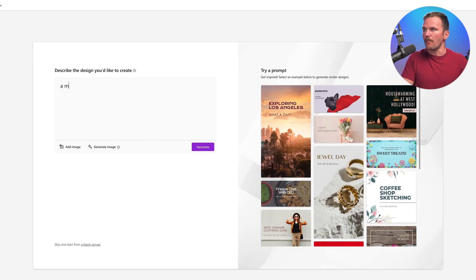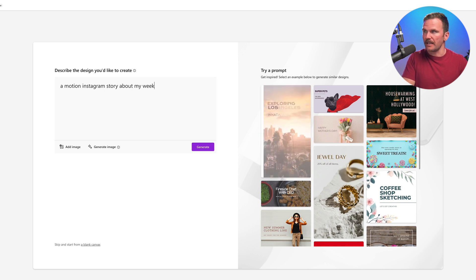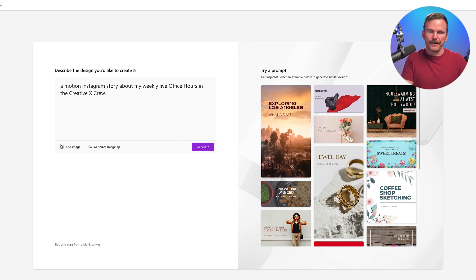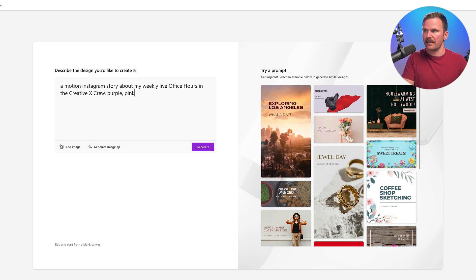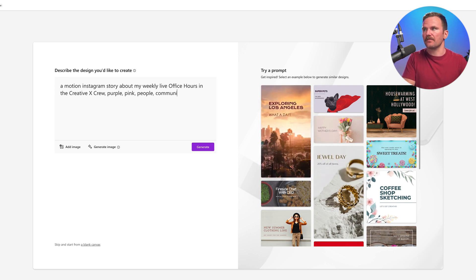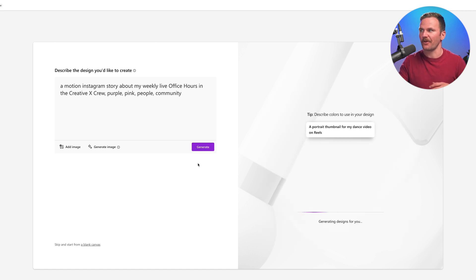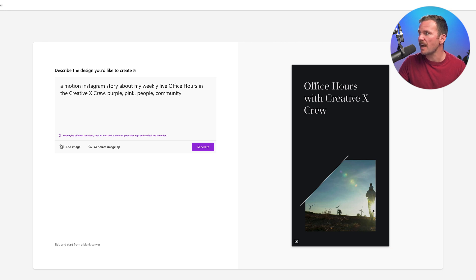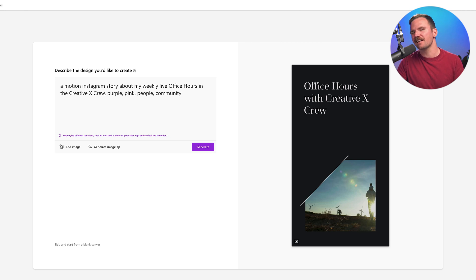Let's try a new one. A motion Instagram story about my weekly live office hours in the Creative X Crew — purple, pink, people, community. This might not work well, but I'm curious. I'm not too bad, actually. I feel like there's some of these I could probably work with. And it's using motion — that's cool. The windmills, and the dad carrying the sun is not quite on brand.